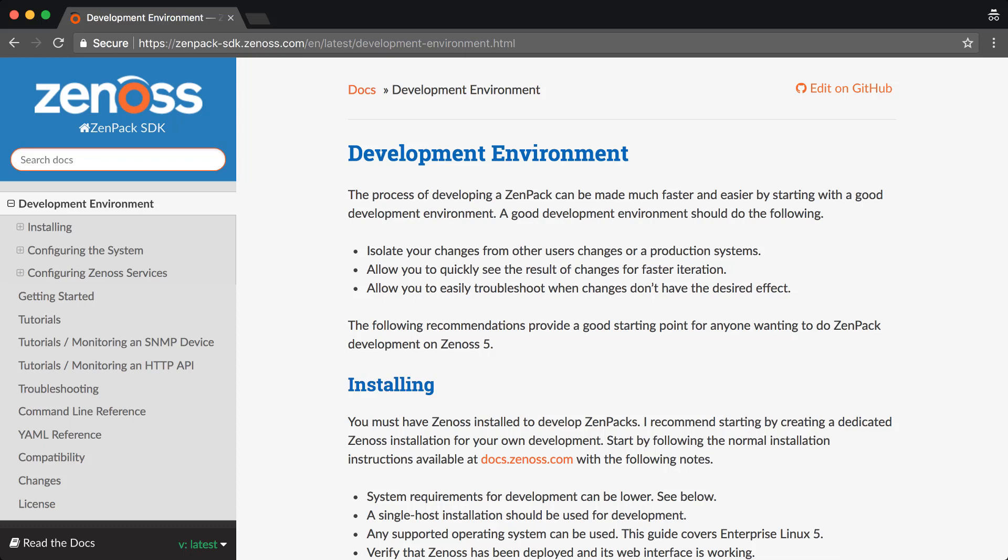We will be following along with the development environment section of the zenpaksdk.zenoss.com documentation. You'll find there's additional documentation on building ZenPaks once the development environment is set up. You may also want to check out training.zenoss.com to enroll for the instructor-led ZenPak development training class.